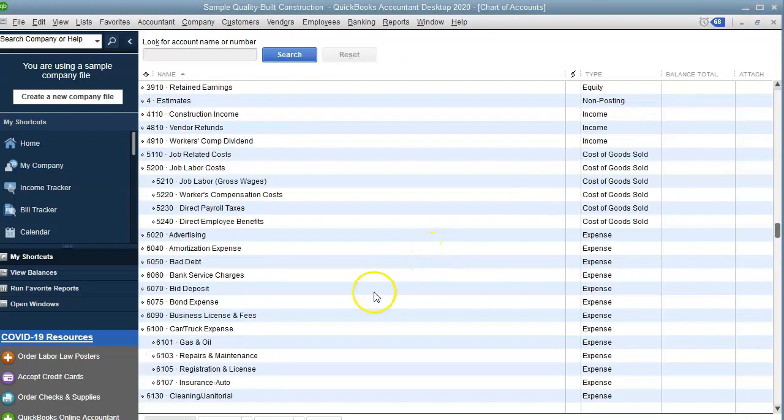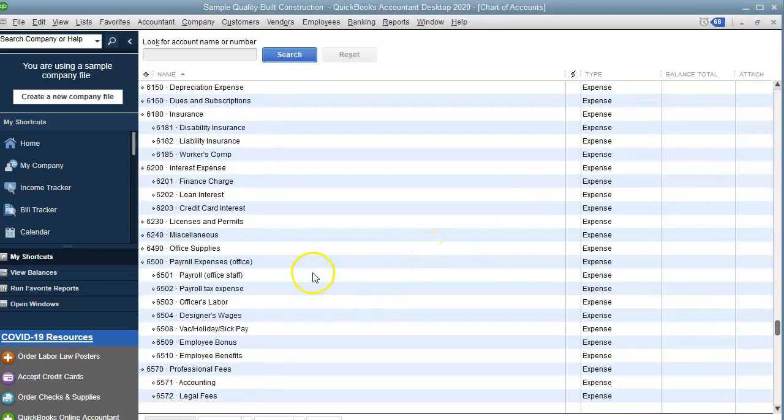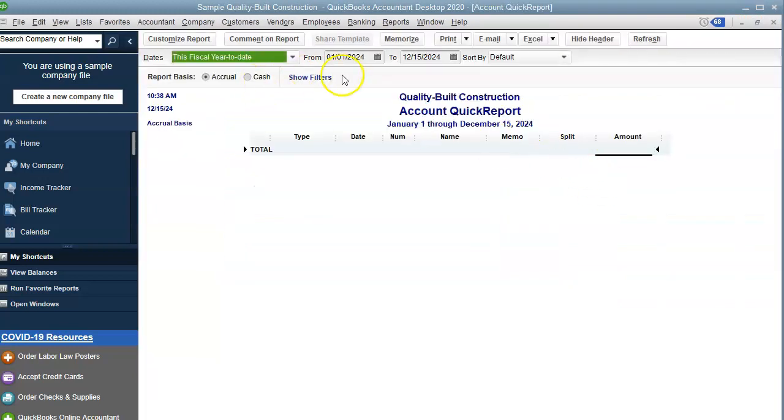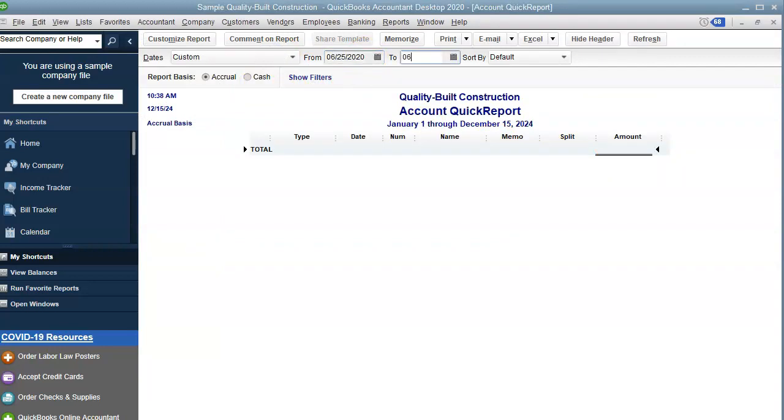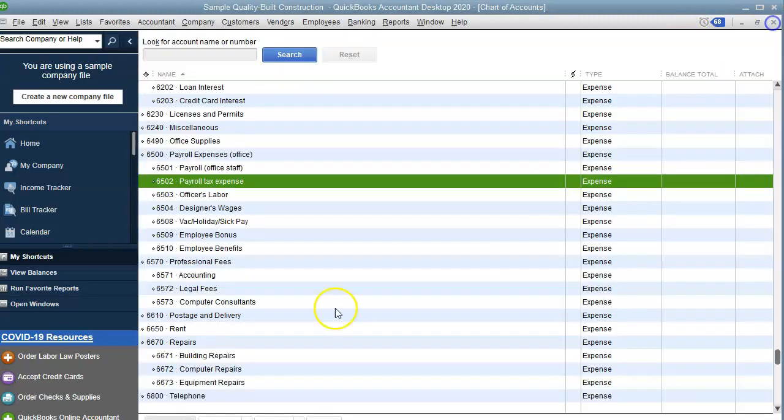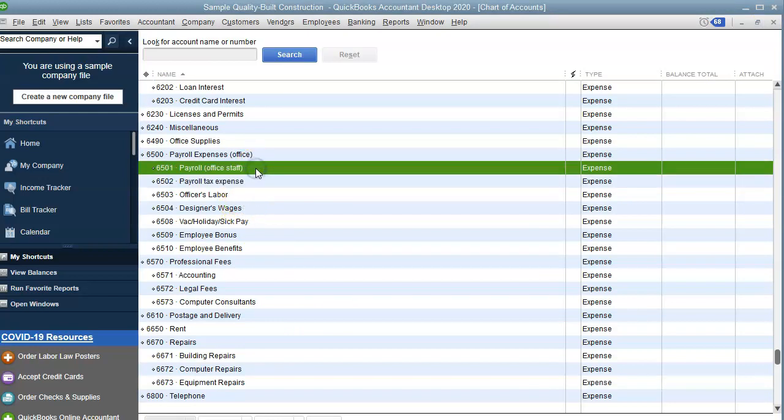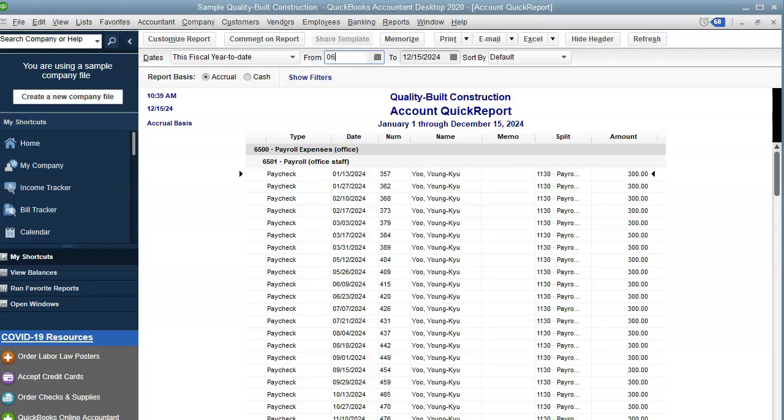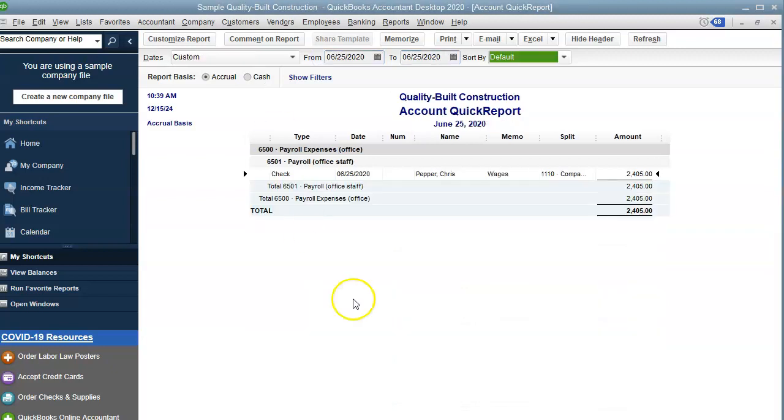And of course, if we go into our payroll expense, payroll tax expense, we should be able to see those as well. And it's right here. That's the tax expense for Chris. And let's take a look. I put it under office staff. And let me change the date on this. And here's the wages, 2504.